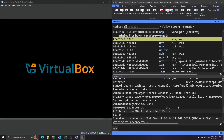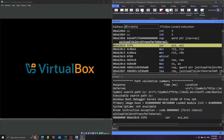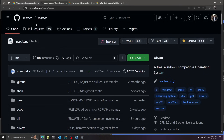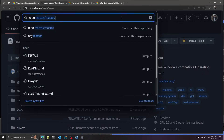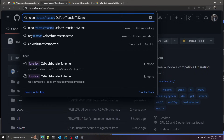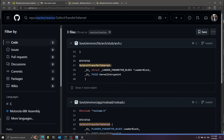This function does a bunch of stuff that prepares the transition to the kernel. Let's take a look at the parameters — we can't see them clearly here. I'll copy the function name and go to the ReactOS source code. ReactOS is a free Windows-compatible operating system, making it a great resource for Windows internals. Searching the function name, we can see the parameters: first is the loader parameter block, and second is the kernel entry point.